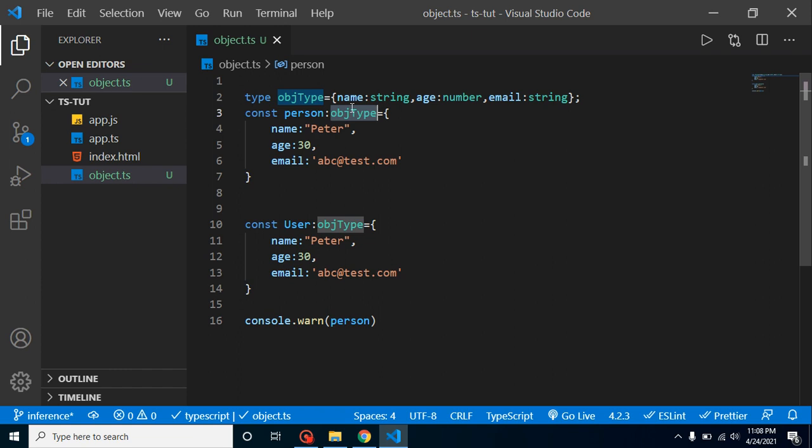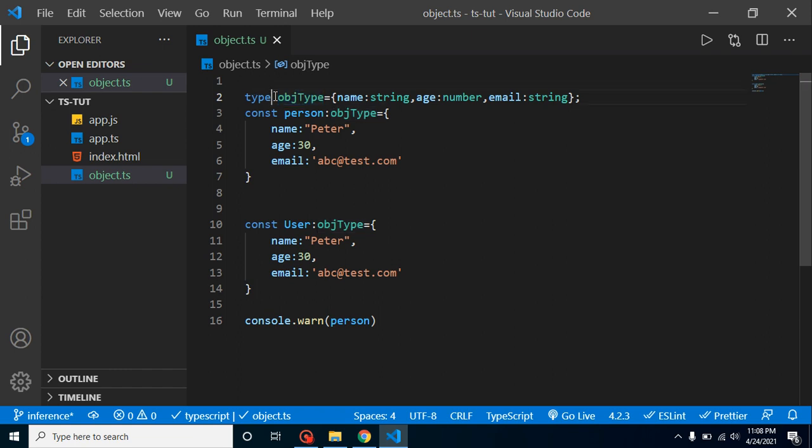Now the second question can be: can we reuse the object? Yes, we can make it a type of object and we can reuse when the two objects have the same properties and same values. Thanks for watching this video. If you still have any kind of query, you can ask me in the comment box.